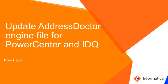Hi, today I'll be showing you how to update the AddressDoctor engine file for PowerCenter and Informatica Data Quality.